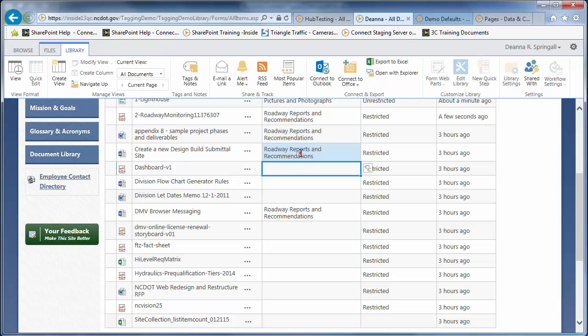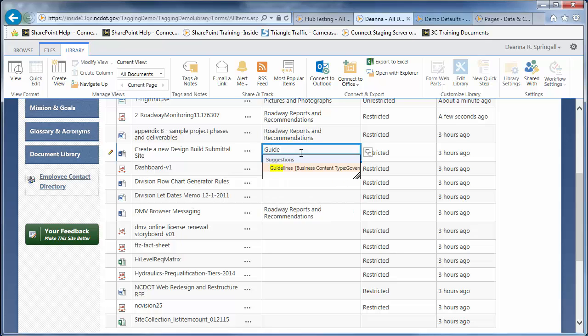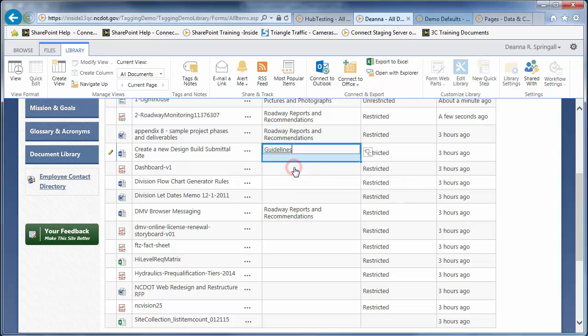What if you decide that the Content Type should be something else? Click inside the same cell and press the Delete key to delete the value. Now, begin to type guidelines. Click Guidelines as the matching text, then click outside the cell to save the value.